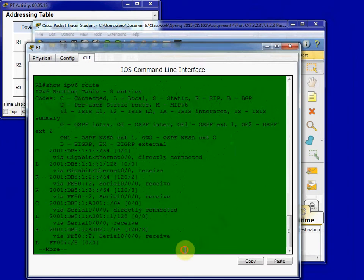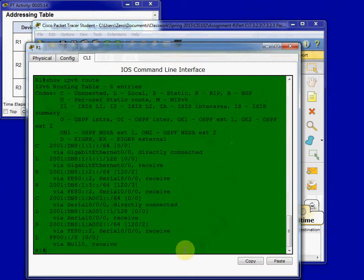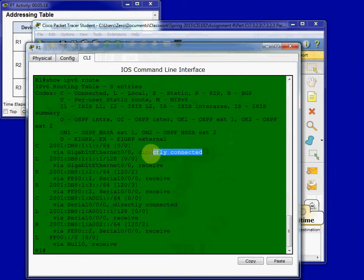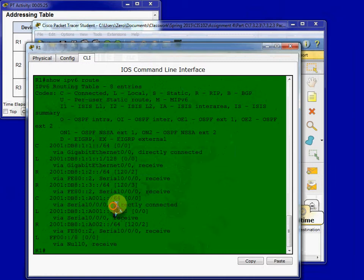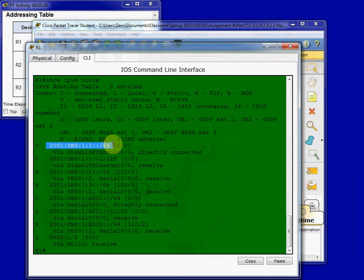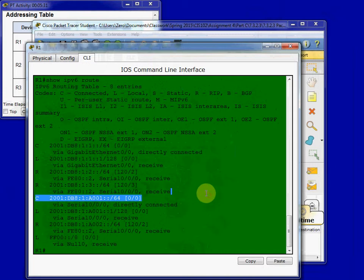And it even shows you what the codes stand for at the top. So you have a little bit of a legend up top there. And we can see the directly connected, and ones that have been received dynamically. Or local. And we see that it's all IPv6. Which is exactly what we wanted, as we're using RIPng.